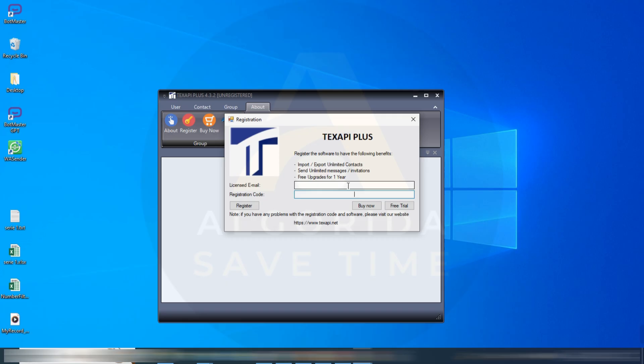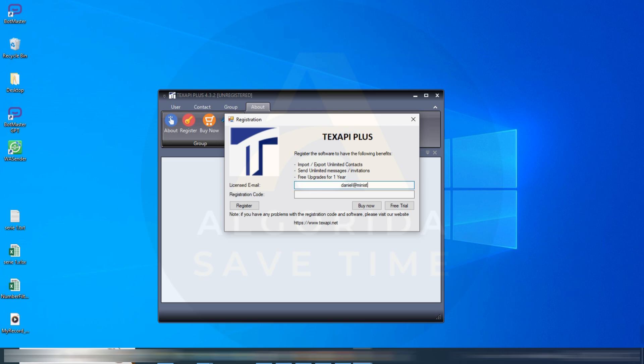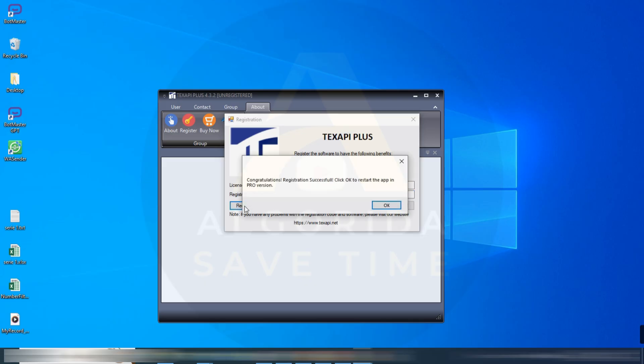It's a very simple algorithm. Subscriber will get pro version free for 30 days and later they have to purchase. If you want to purchase the software, must contact with me at my Telegram. My Telegram account link has been given in the video description. Now I am using our demo licensed email and registration code. Register. Congratulations, registration successful. Click OK to restart the app in pro version.